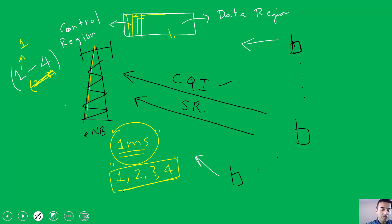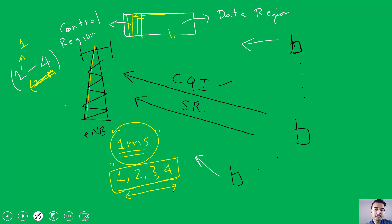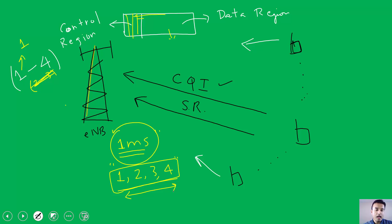As specified by 3GPP, you can have anywhere between one to four OFDM symbols for control. Four symbols are used when there are more users to schedule and more signaling information is needed. If there are not enough users, you can use only one OFDM symbol, leaving the remaining 13 symbols for the data region. It's a trade-off: maximum four OFDM symbols for control, minimum one.